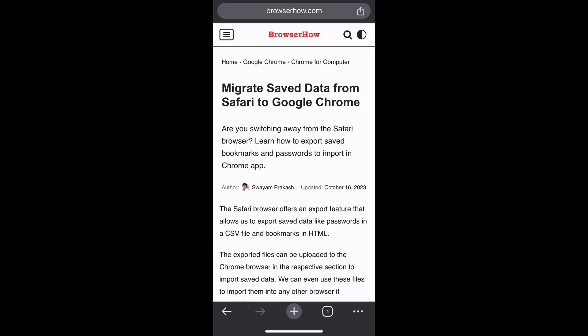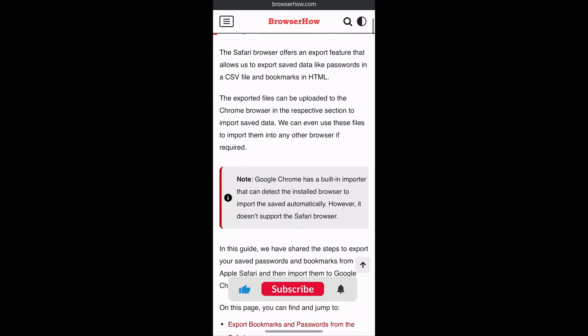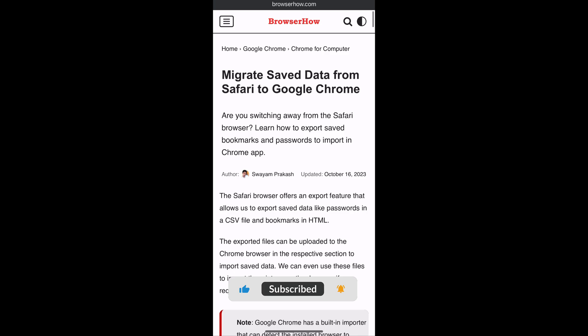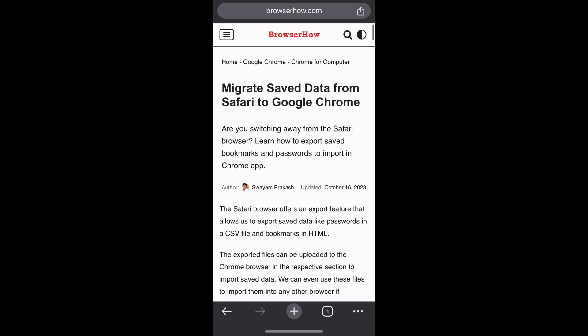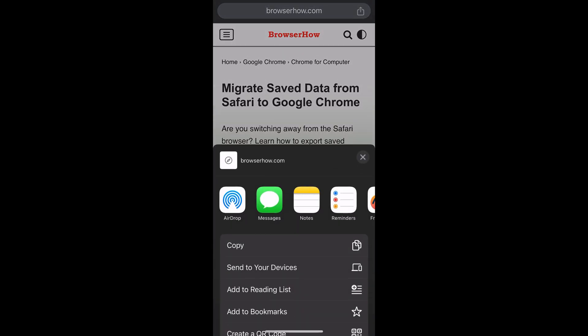Open any website that you want to open in reader mode. Make sure that the page you have accessed is text-heavy, not a page that has lots of layouts and designs. This is my blog. Once you open that page, you can tap on the share icon in the address bar.